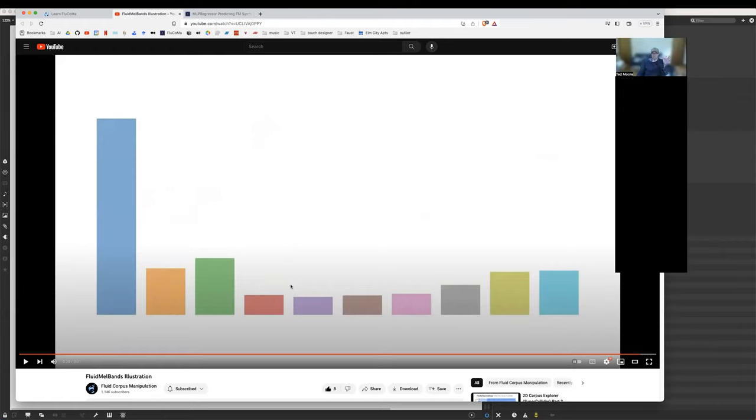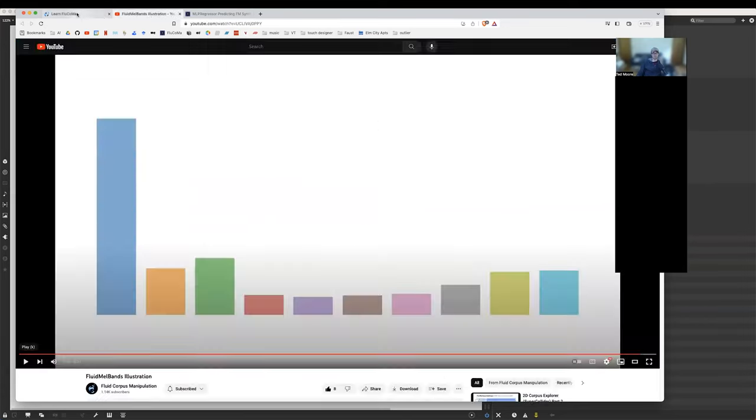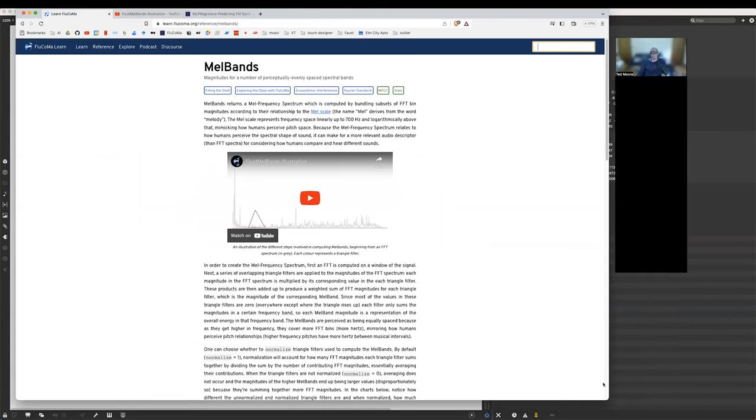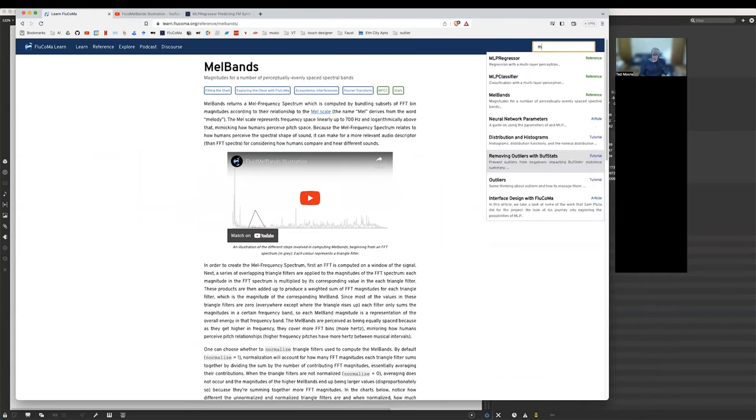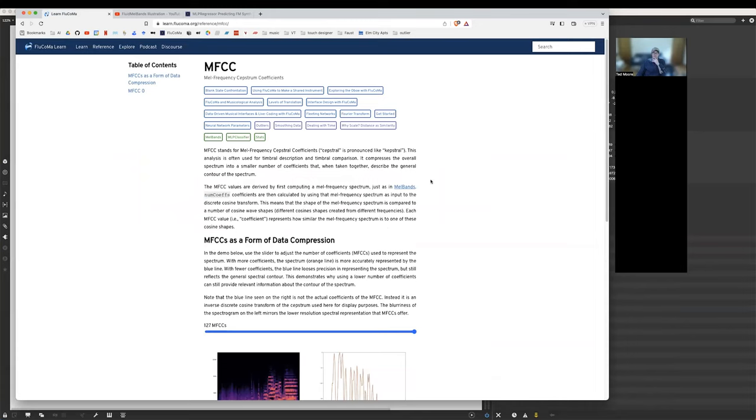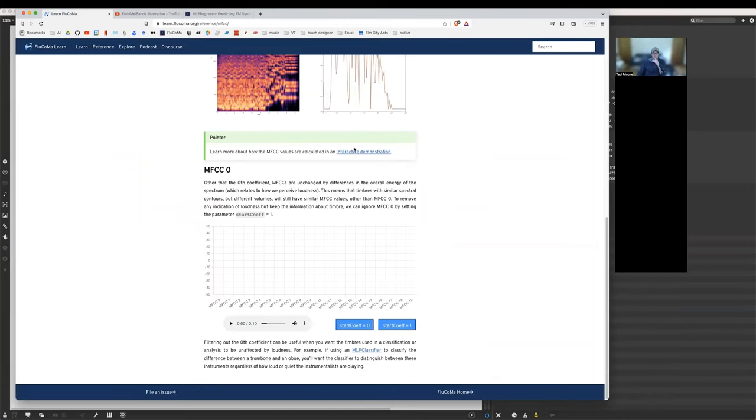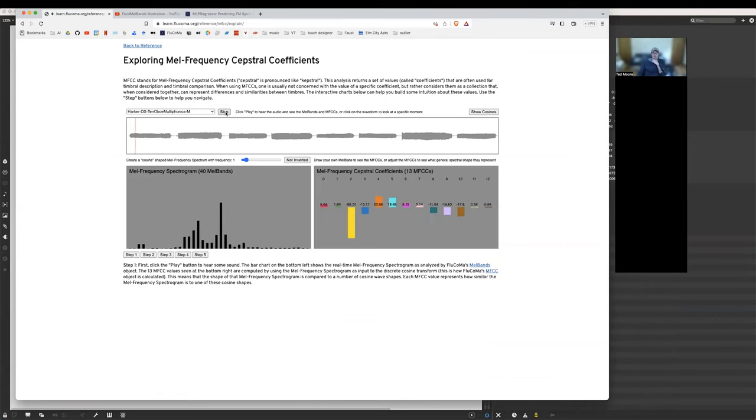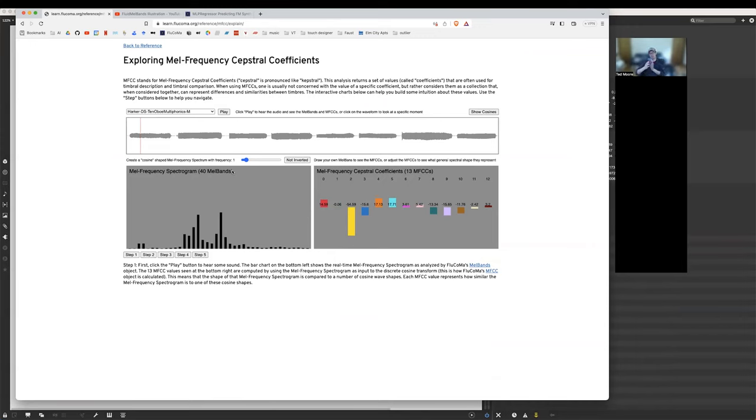So here's the FFT bins that are used to compute each band. And you can see the weights are being applied. We're seeing the amount that each FFT bin is being weighted here for the computation of each band. And then once we do those weights, we end up with a set of MEL bands that should be spread across the frequency spectrum, according to human hearing. So that's the first step in computing MFCCs, getting a MEL frequency spectrum.